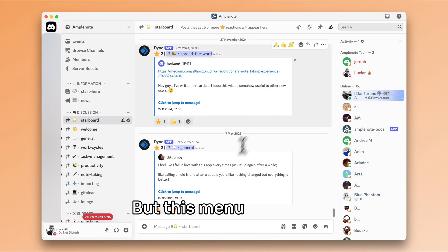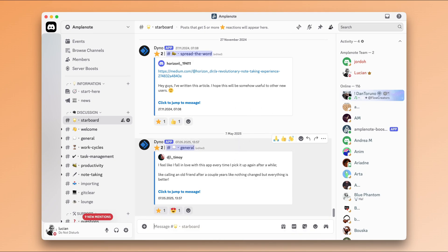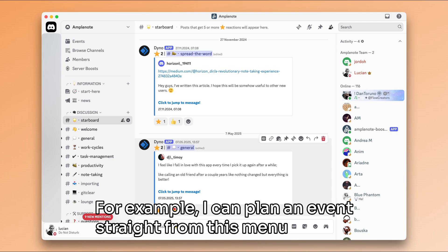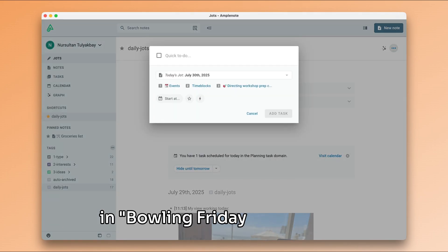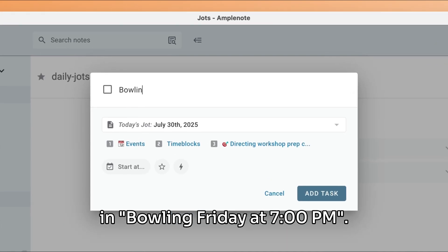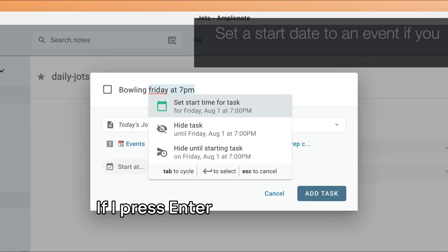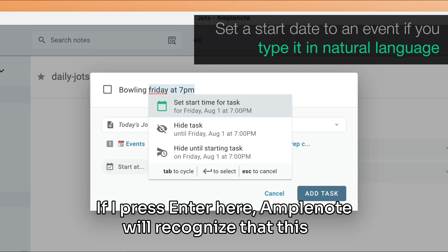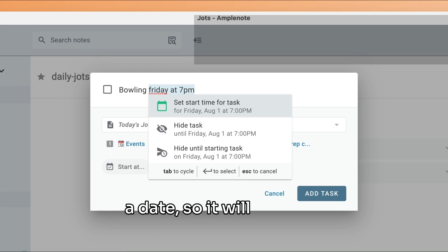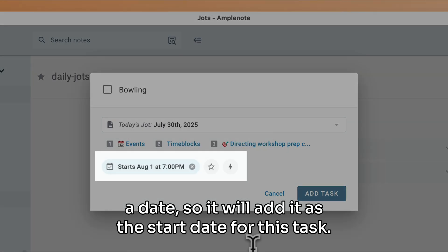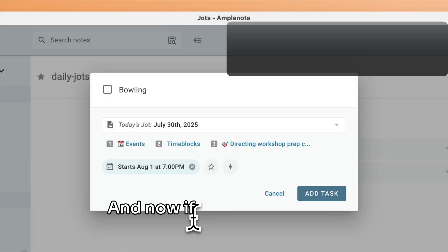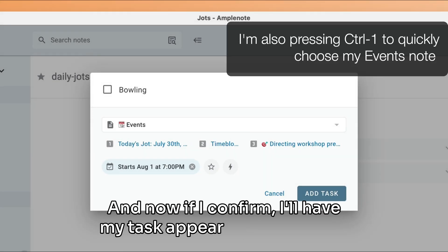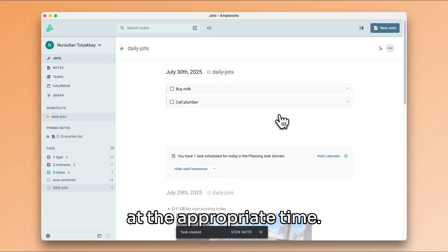But this menu can do a lot of other cool things. For example, I can plan an event straight from this menu. If I type in bowling Friday at 7pm, if I press enter here, Amplenote will recognize that this is a date. So it will add it as the start date for this task. And now if I confirm, I will have my task appear in the calendar at the appropriate time.